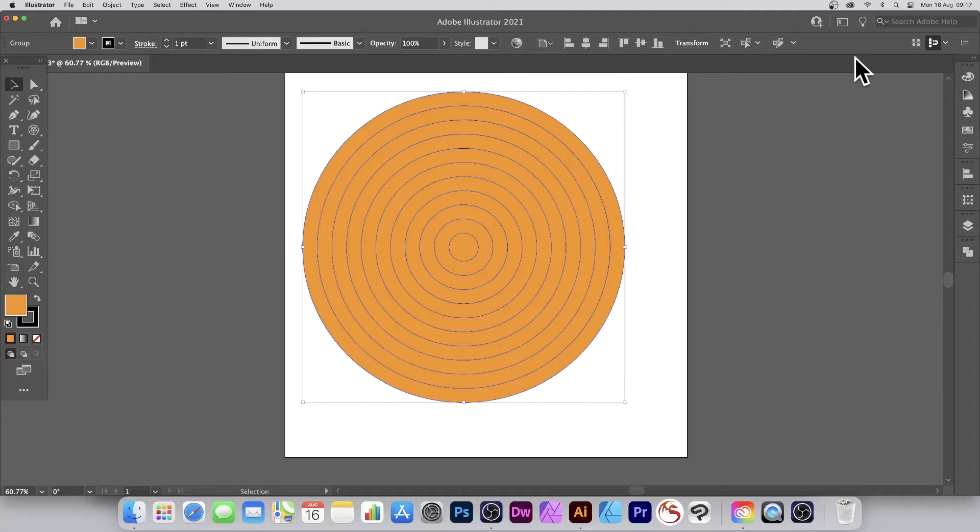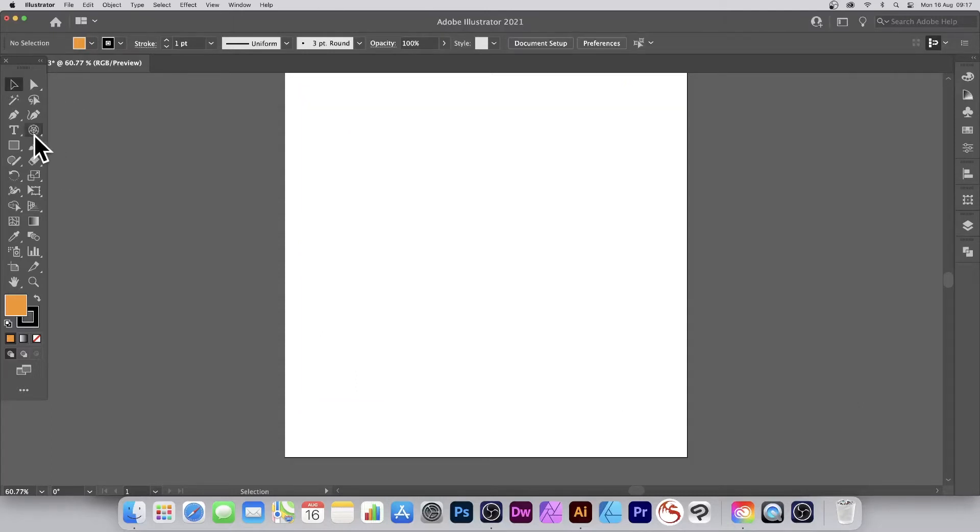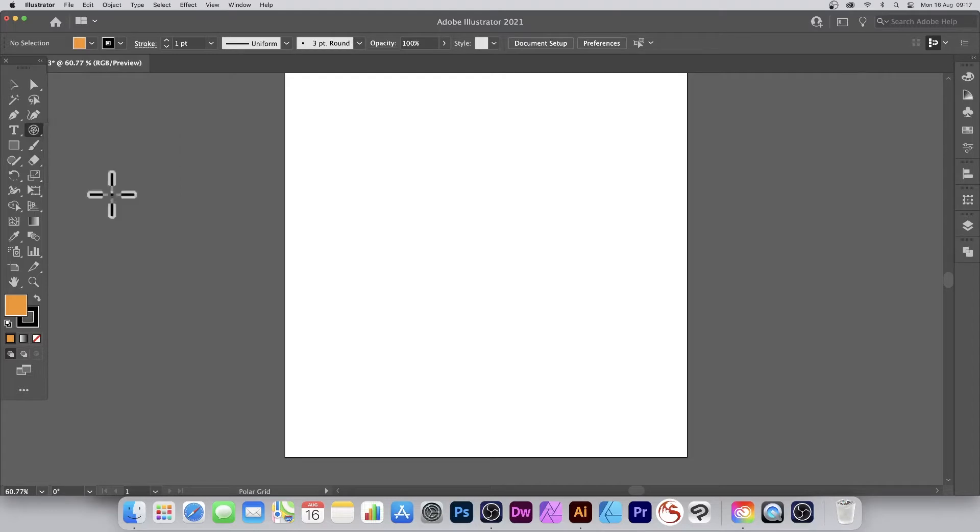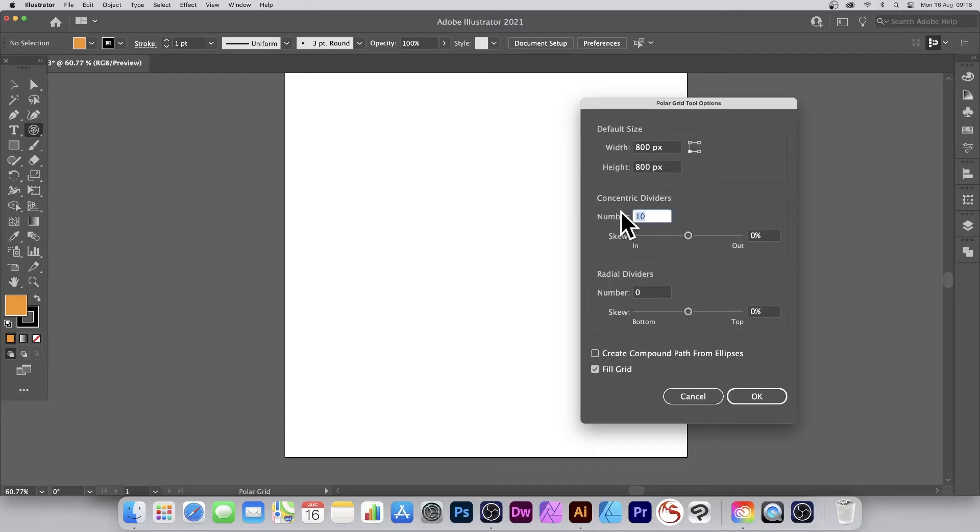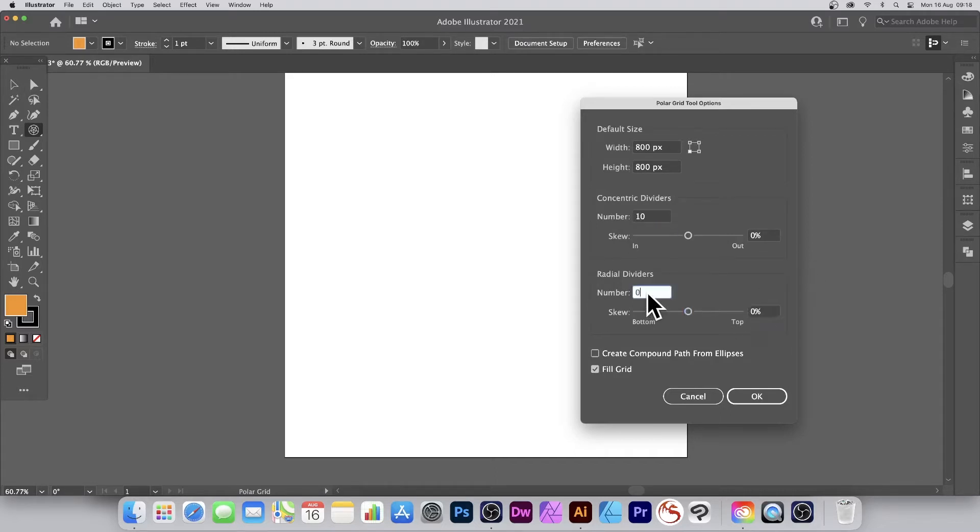How to create concentric circles in Illustrator 221, 220, 219, etc., PC or Mac. Go over to the tools panel, line segment tool down to polar grid, press return and you've got the default size. I'm going for 800 by 800. Also, concentric dividers I'm going to go with 10, skew set to zero, set to zero there as well.